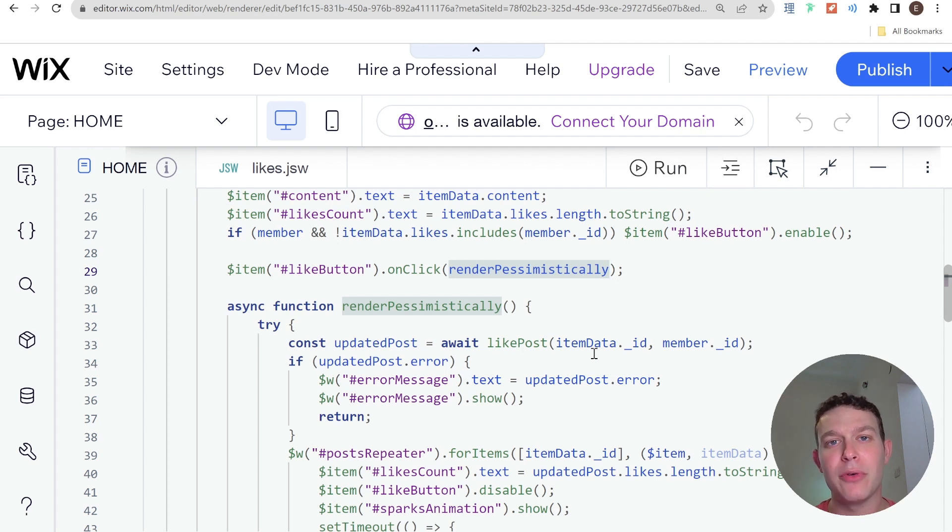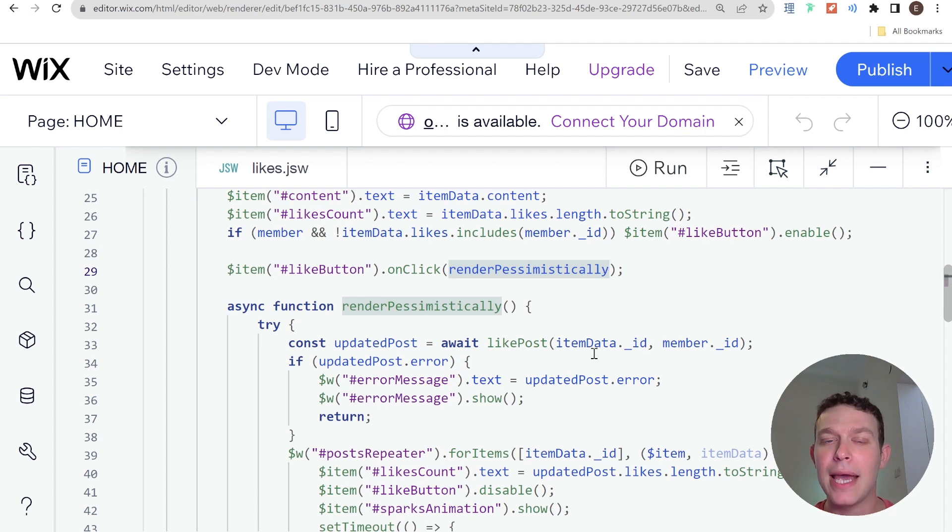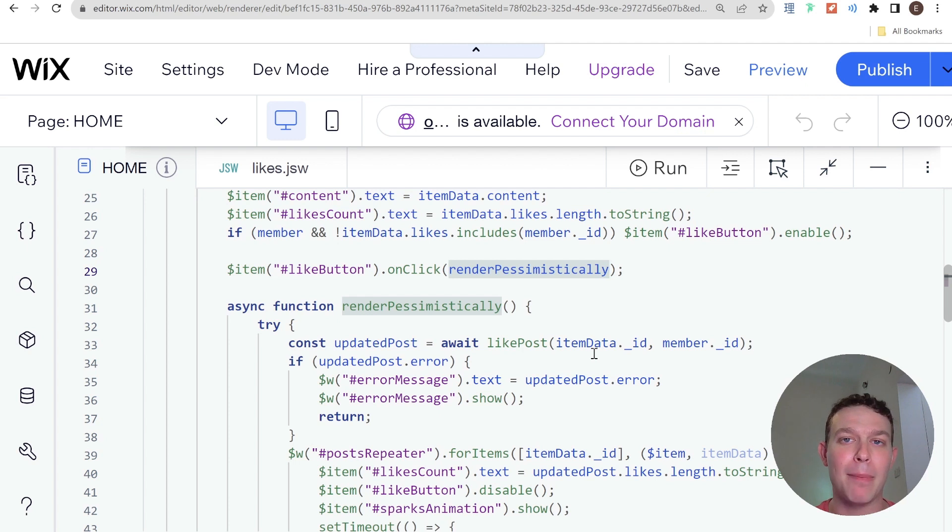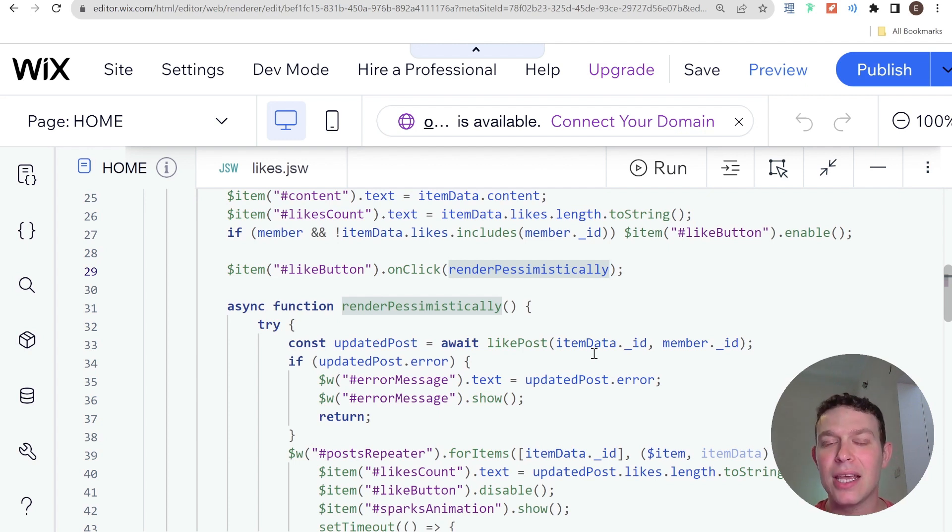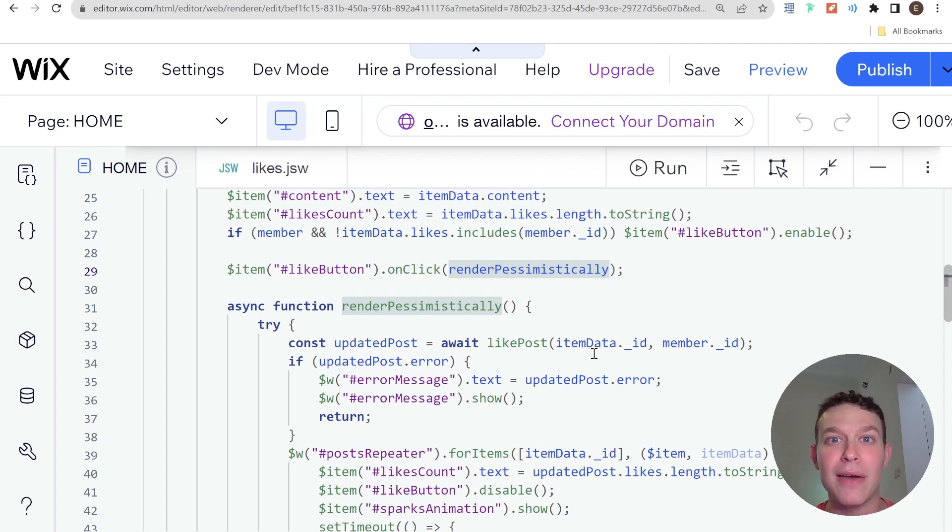With rendering optimistically, what you do is as soon as the action is taken you update the UI as if you're being optimistic that the response will come back positive. And then you only revert back to the previous state if you did not receive the expected response from the network request, i.e. you have some kind of error.